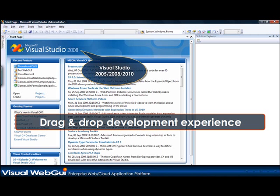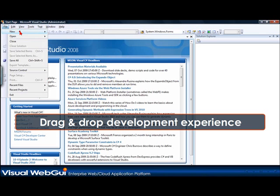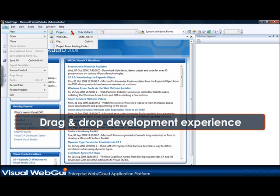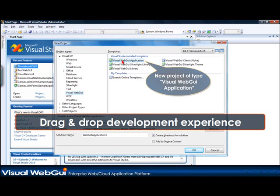I'm opening my Visual Studio. Visual WebGui fully supports all Visual Studio editions from Visual Studio 2005 to 2010. Now I'm opening a new project of type Visual WebGui application. This is basically an ASP.NET project configured for Visual WebGui.